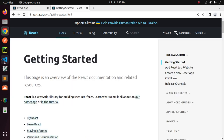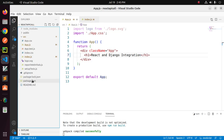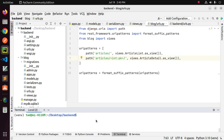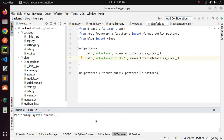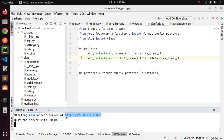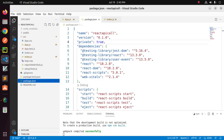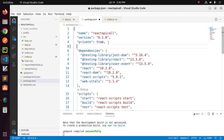First, open the package.json file and then start the development server of the Django REST API. Copy the URL of the backend server and add it as the proxy URL here.